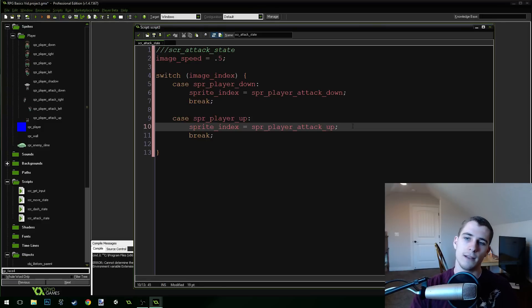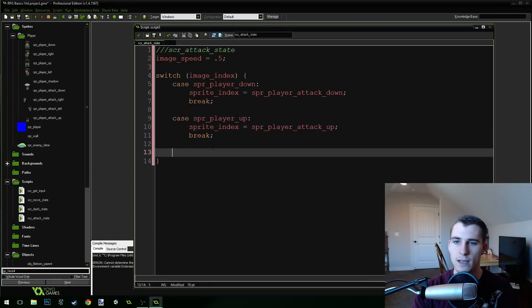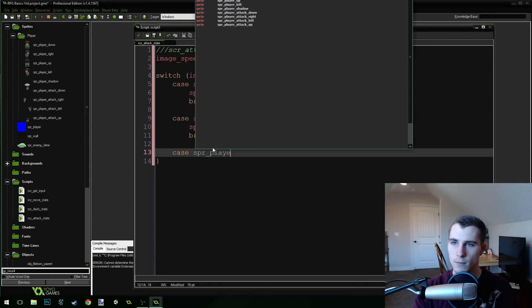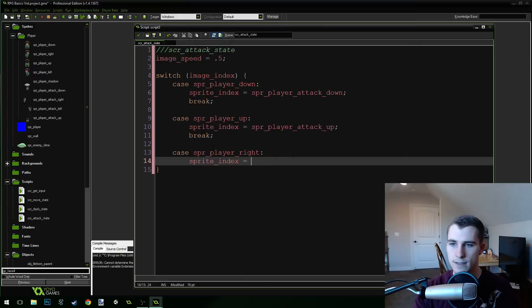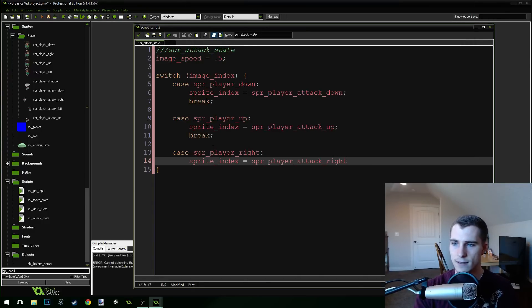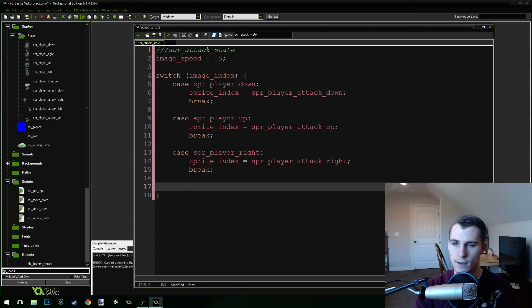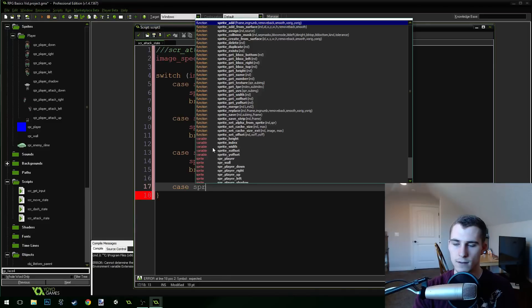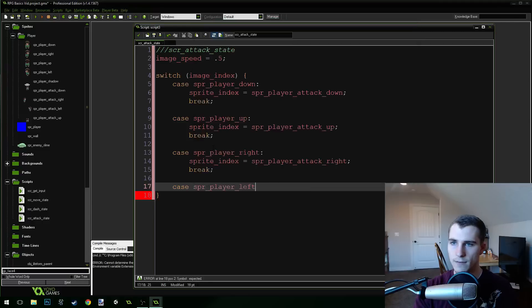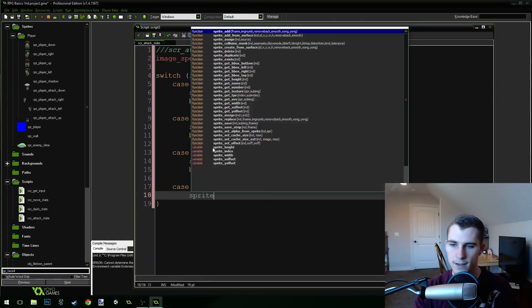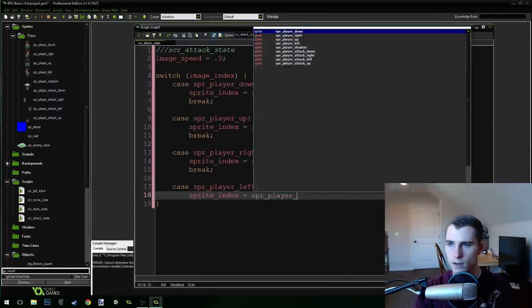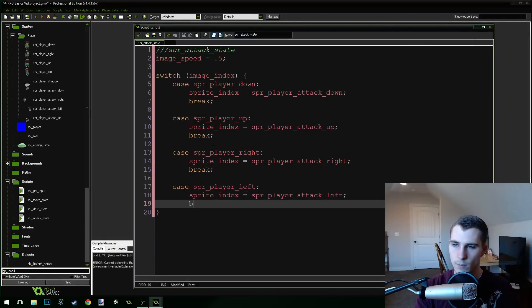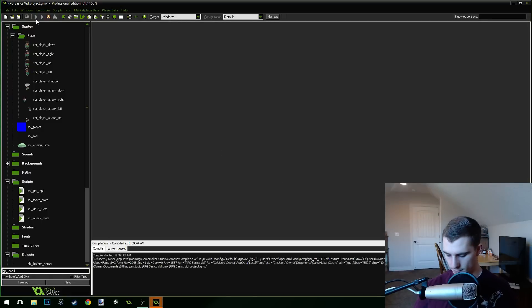Okay, great job. Let's do it together. Just in case you had any issues with it, we're going to do case sprite player right. So if we're in the right case, sprite index equals sprite player attack right, break. Case sprite player left, colon, not a semicolon, just a normal colon. Sprite index equals sprite player attack left, break. Okay. Let's run the game and see what happens.